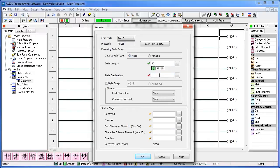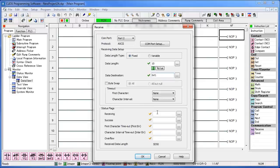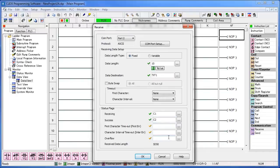The data destination is where to store the string that you receive from the scanner. You can choose any text address that you'd like. I'll go ahead and choose text 1. The status flags help show the condition of the command. You can choose any C address you'd like. I'm going to go ahead and set receiving as C1, success as C2, and overflow as C3.